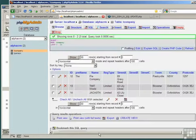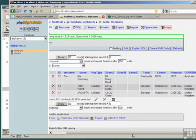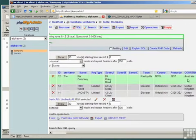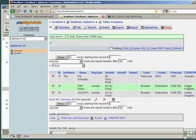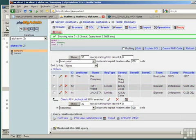Look at the country field in each file and see that those two companies, which previously had a country of UK, now have a country of United Kingdom. So our update SQL has clearly worked and we can now move on to looking at deleting records from a table.